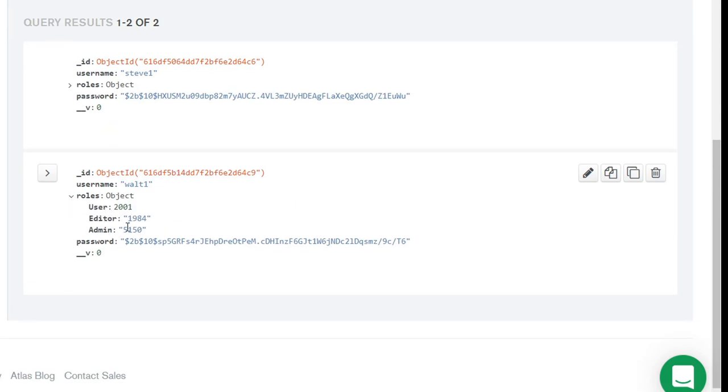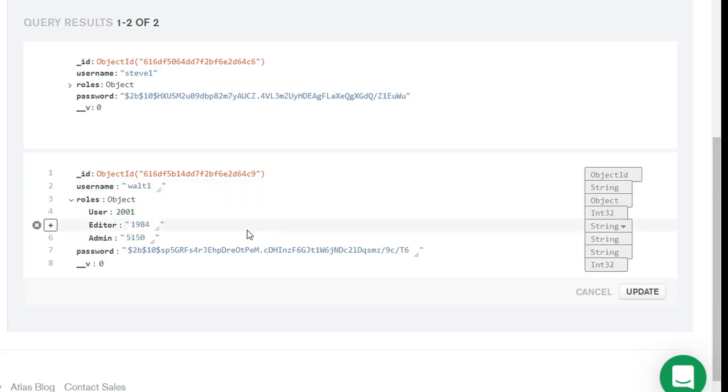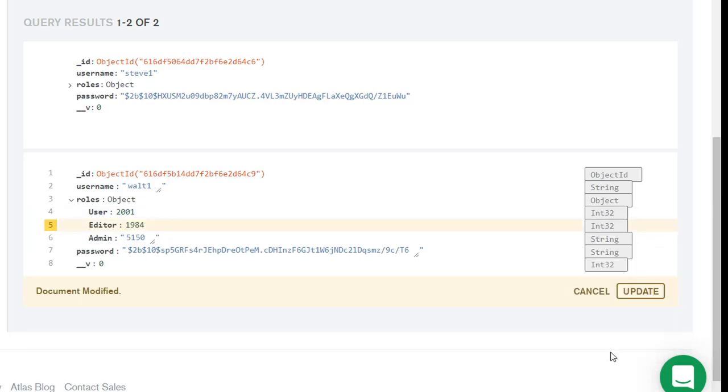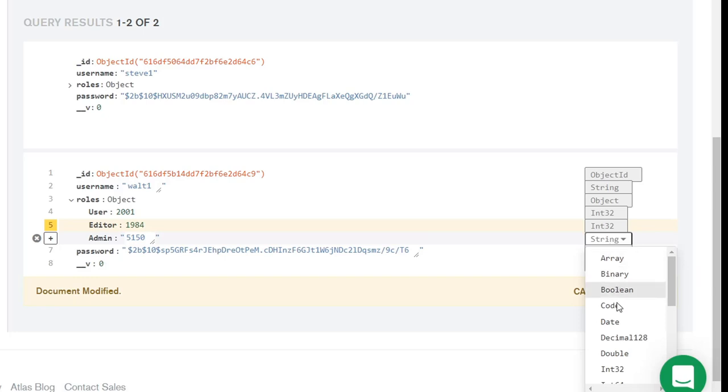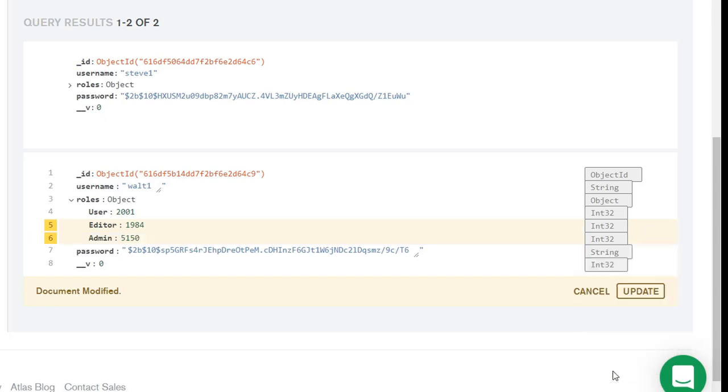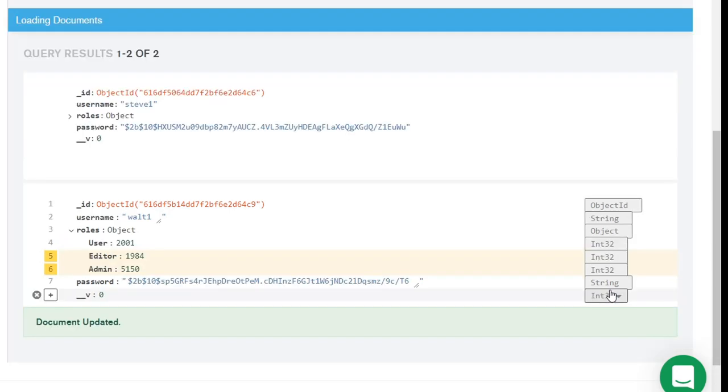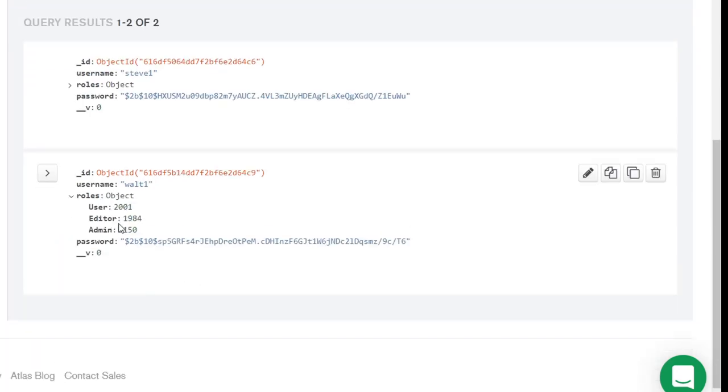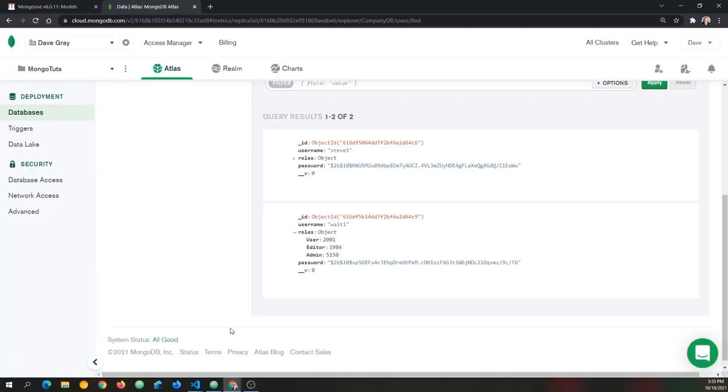Oh, but notice what happened here. And you want to catch this if you do it, because I certainly just made the mistake. This was entered as a string. And this should be numeric data. So we want to get rid of that. We don't really need to remove that. We need to change the data type over here on the right. Notice how user 2001 is INT32. So we want to choose that type here on the right. And make sure we have the right data type as we make changes here on MongoDB.com to any given document. Those changes have been made. Now let's update. And now we have the correct data type in Walt's roles, 2001, 1984, and 5150.